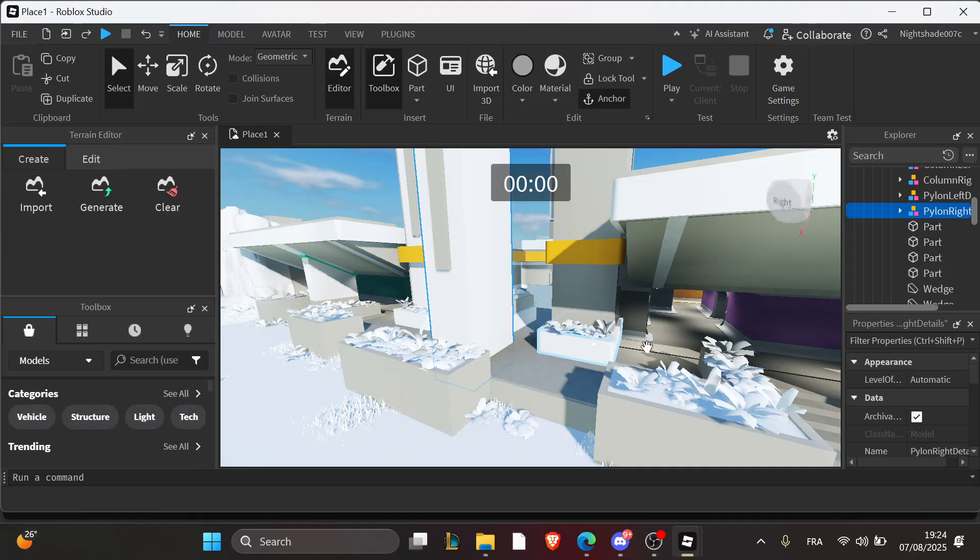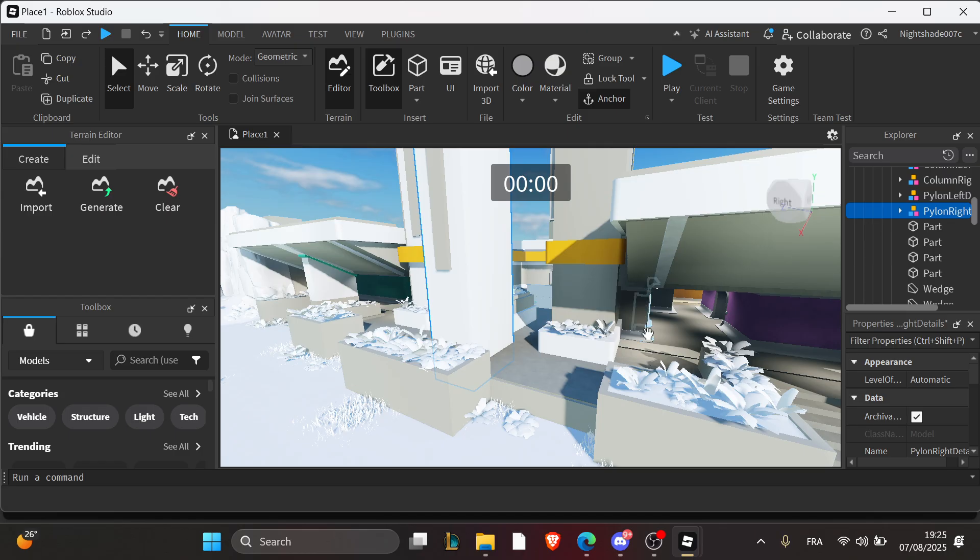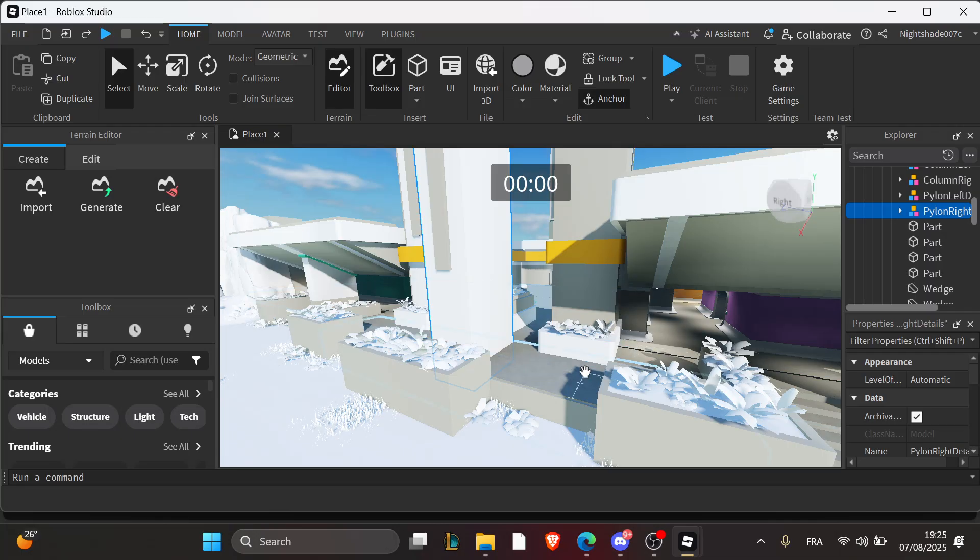Struggling with GUIs not appearing in your Roblox game? Whether it's a health bar, inventory screen, or custom message box, it's frustrating when your UI is invisible or broken.